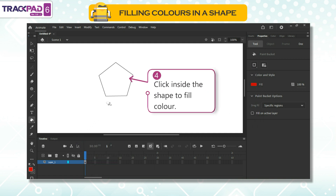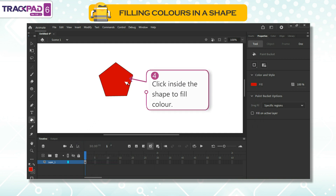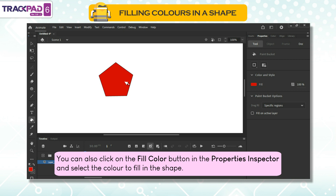Fourth, click inside the shape to fill color. You can also click on the Fill Color button in the Properties Inspector and select the color to fill in the shape.